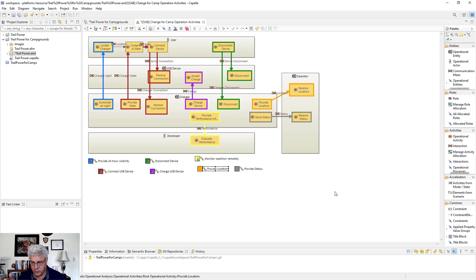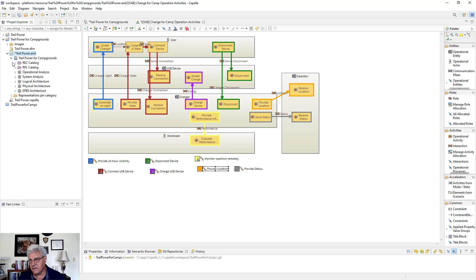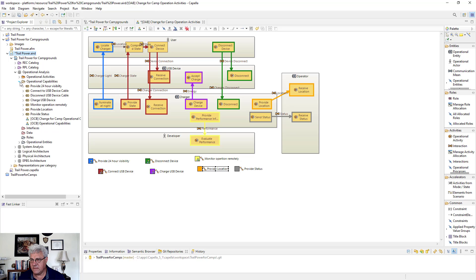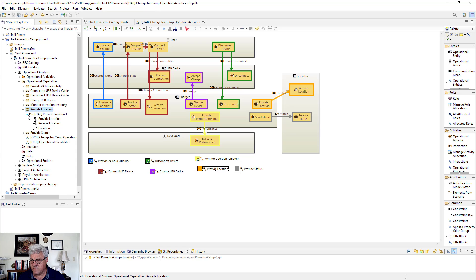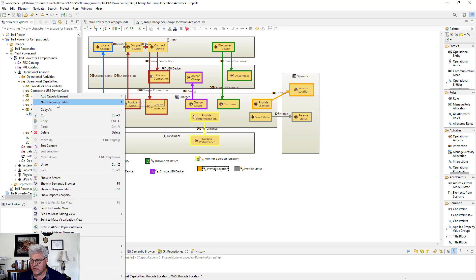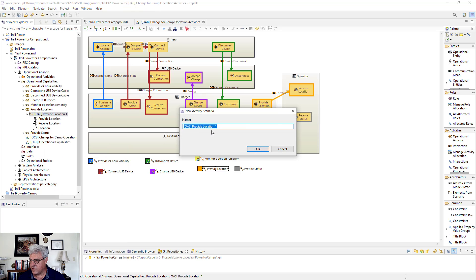After the initialization, you may not immediately see where the result went. You navigate to operational capabilities, go to provide location, and you'll see the OAS — the operational analysis scenario for provide location. Opening it up, you can see it has two different lifelines: provide location and receive location. From there, you select it and create a diagram.